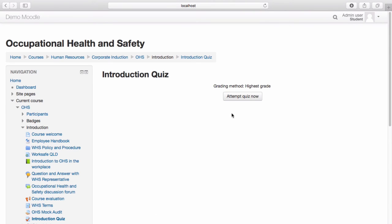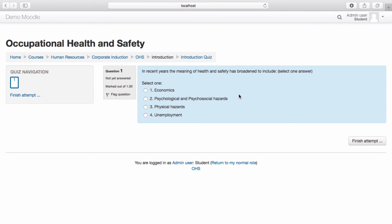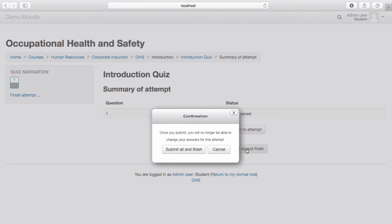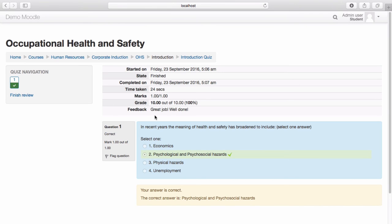Select Attempt Quiz Now. Select your answer, then select Finish Attempt. Select Submit All and Finish. I automatically receive my feedback message as well as my grade.